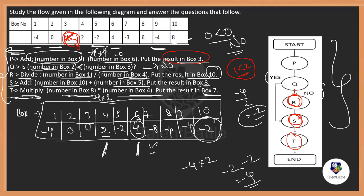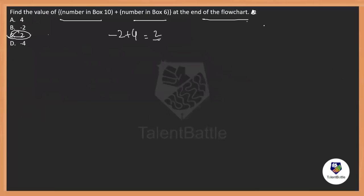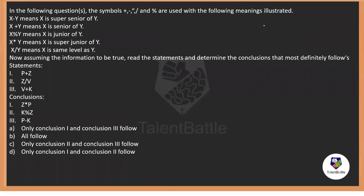One or two flowchart questions appeared in the previous year's critical reasoning session — that's how they look. Now we will check one more model: statements and conclusions, also called coded relations, which is another good model that has appeared in critical reasoning.